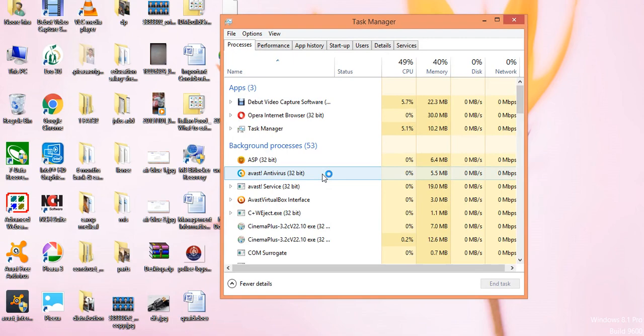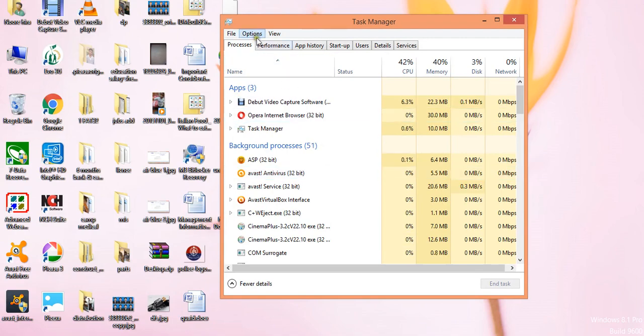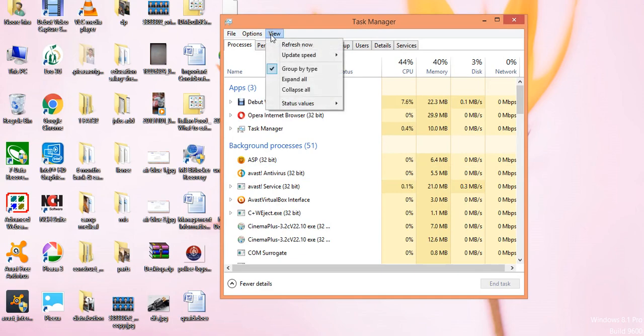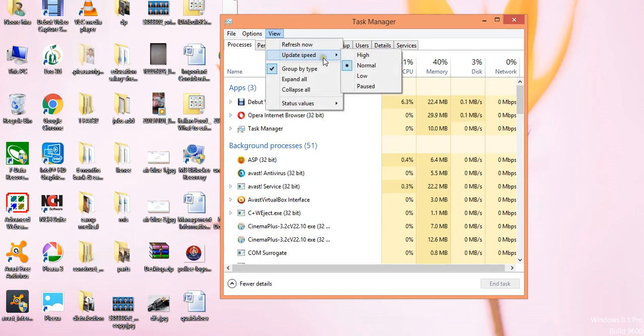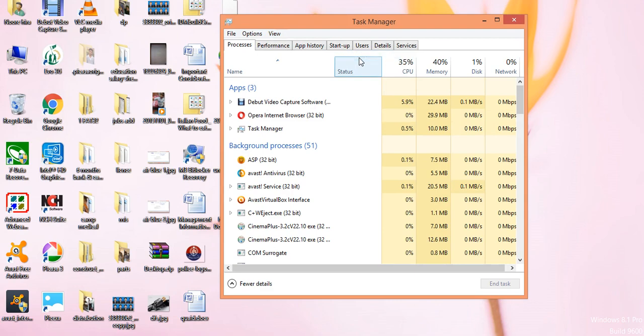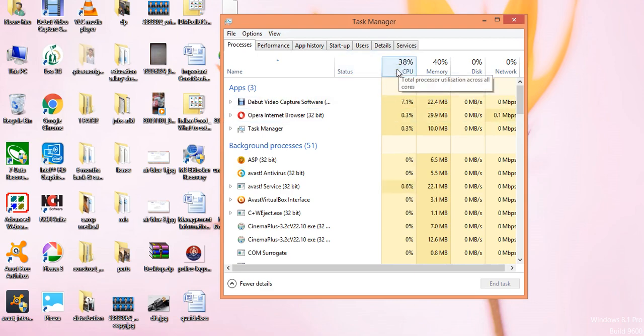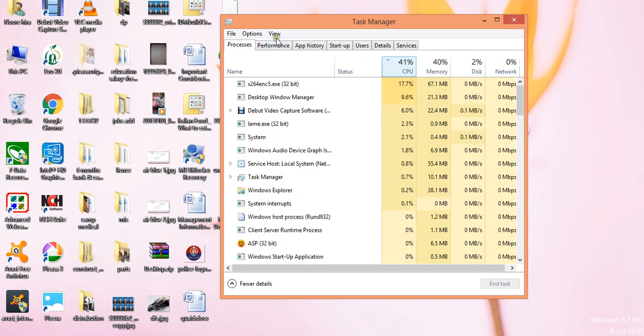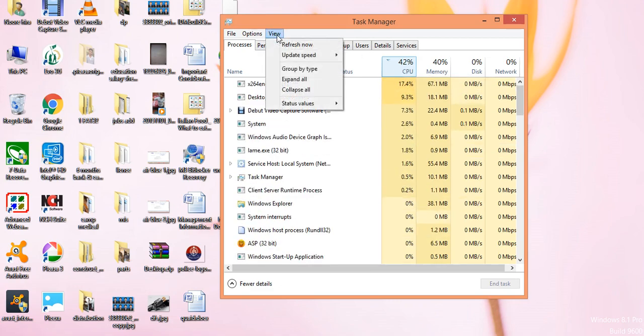When you open your Task Manager, click on View and go to Update Speeds. Then you must click on High. After that, watch the speeds of the processor CPU.